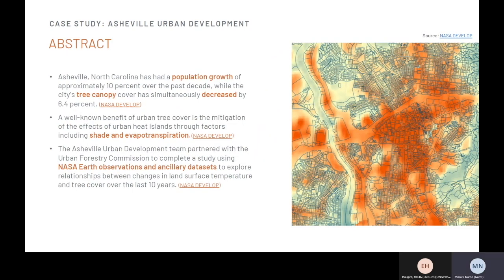Asheville, North Carolina has had a population growth of approximately 10% over the past decade, while the city's tree canopy coverage has simultaneously decreased by 6.4%. A well-known benefit of urban tree coverage is the mitigation of the effects of the urban heat island through factors including shade and evapotranspiration. The Asheville Urban DEVELOP team partnered with the Urban Forestry Commission to complete a study using NASA Earth observations and auxiliary datasets to explore relationships between changes in land surface temperature and tree coverage over the last 10 years.